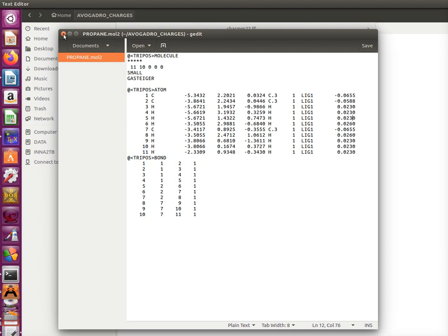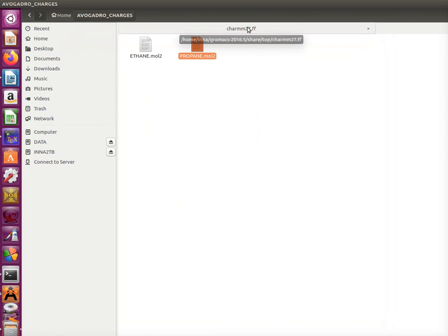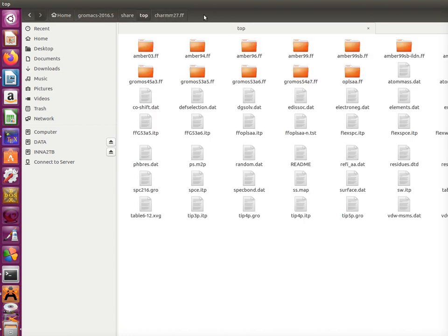However, as I said, the disadvantage of this method is that you can get it only for those force fields which are implemented in the software. Then let's say that you want to get information from a particular force field about the molecule. For this reason, you can download the GROMACS software and there in the folder top you find all those force fields.